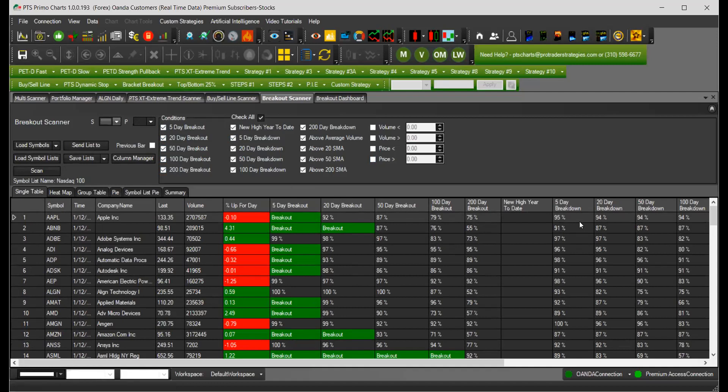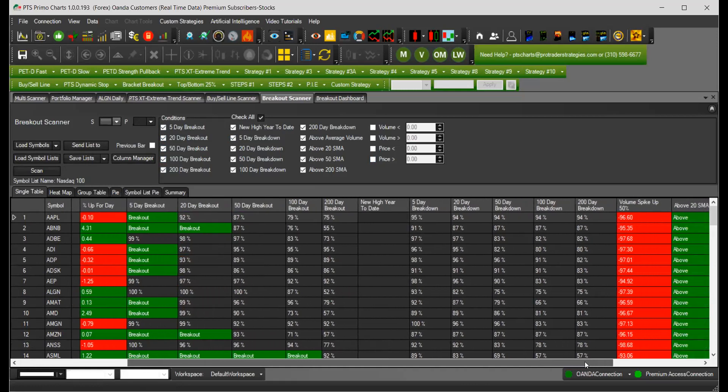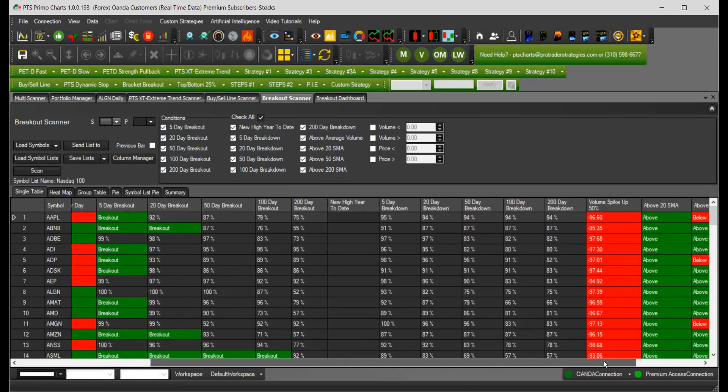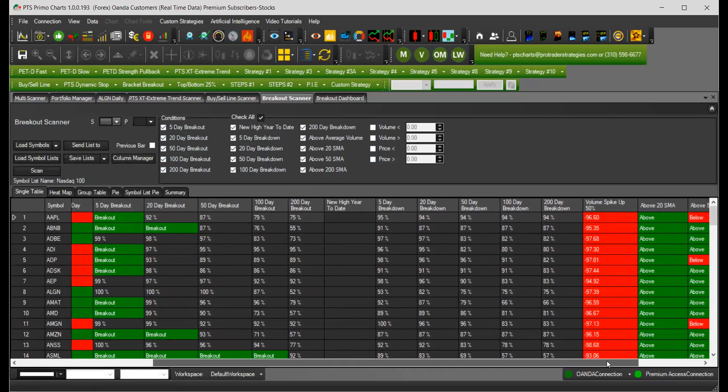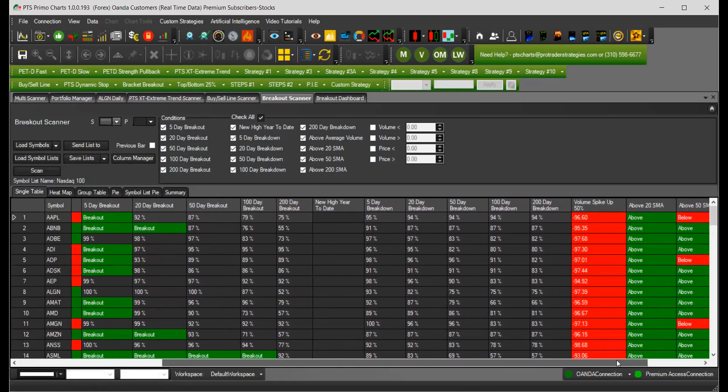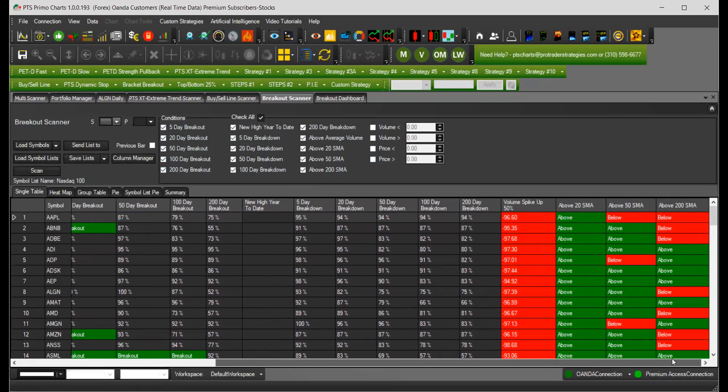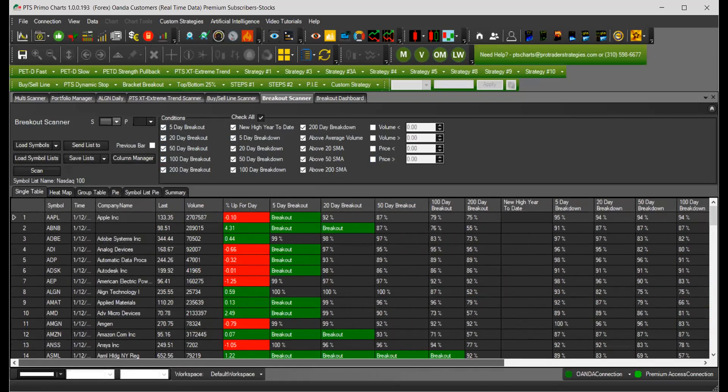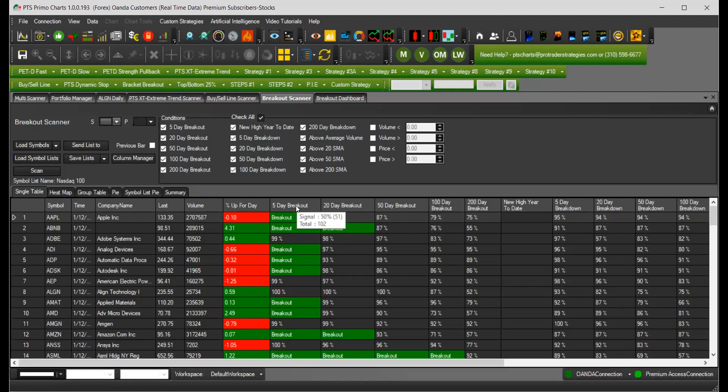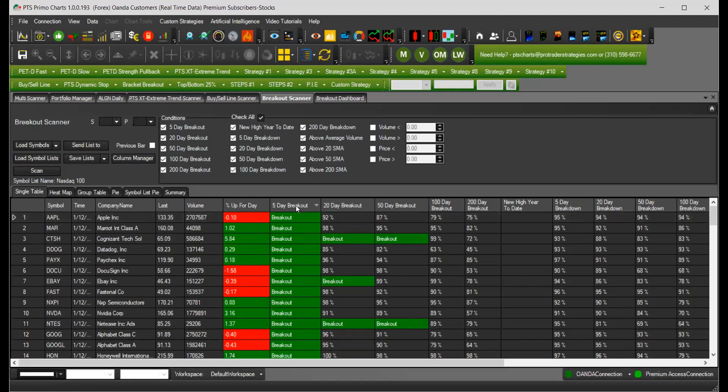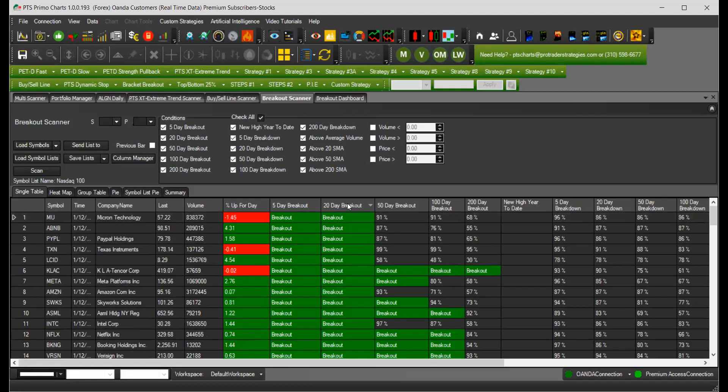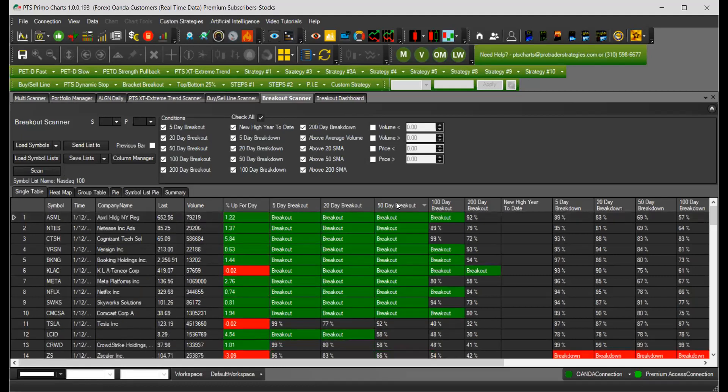On the right-hand side, if you scroll, you will see which ones are above the 50-day moving average, 20 and 200-day moving average. With all of the scanners, you can click on the title and the results will come up to the top.